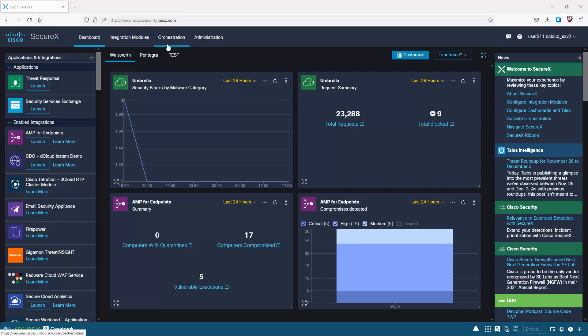Core workflows automate everything, reducing the number of manual hours spent on investigation, response, and threat hunting. Administration covers administering the cloud service itself. You also have access to the Marketplace for current and future products - the applications and integrations you want to integrate with - which are the technologies that SecureX can monitor, taking in all the data to provide visibility and secure the environment.